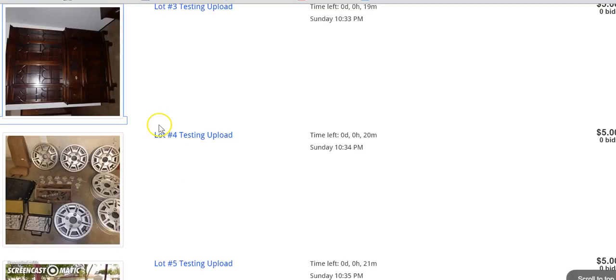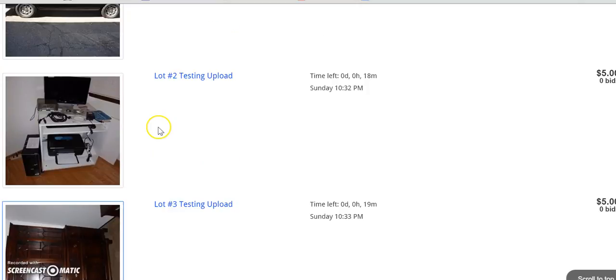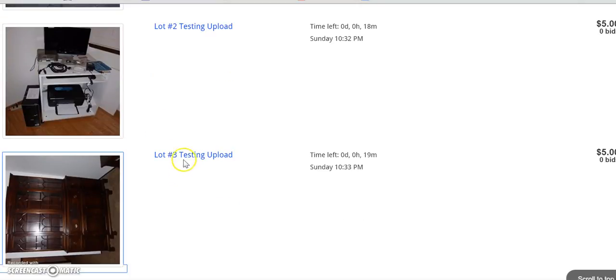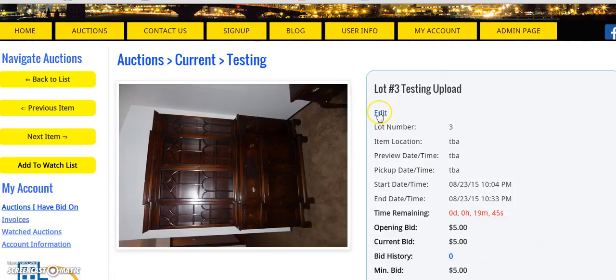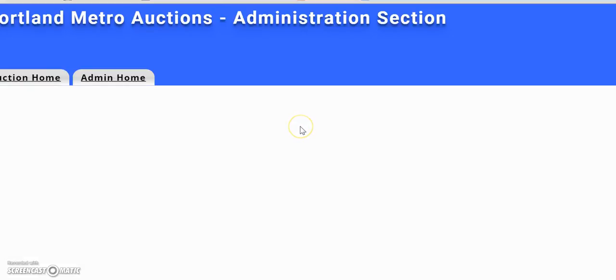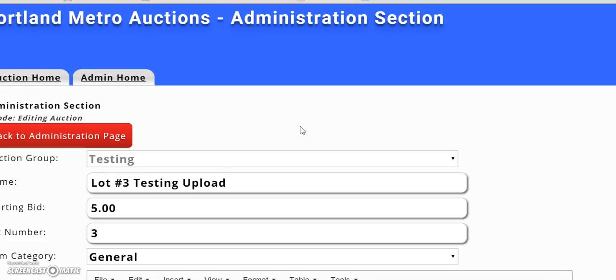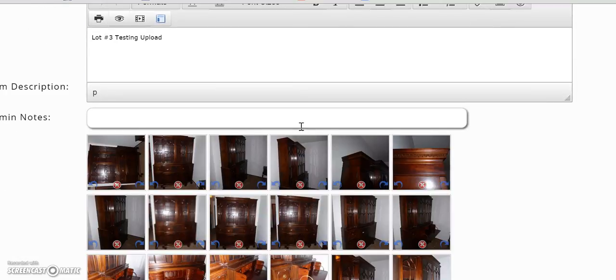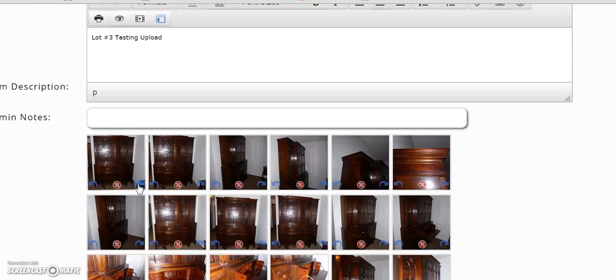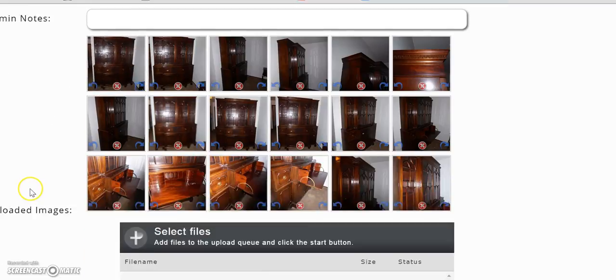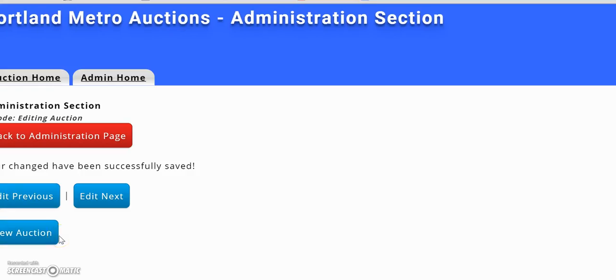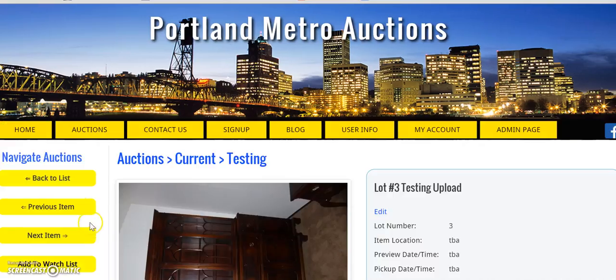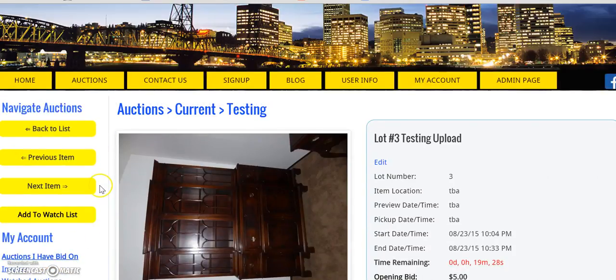Let's go back to lists, and then there's that item that I just rotated. Go back in here, edit, and I'll rotate it back. Save and finish. View auction. And now it's going to still be crooked until